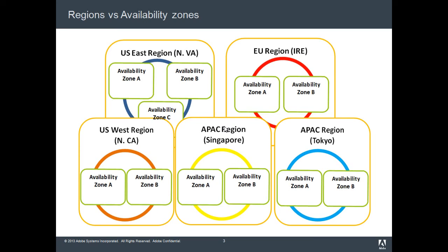These availability zones are interconnected with high-speed data cables, such that data transfer between them is very high.